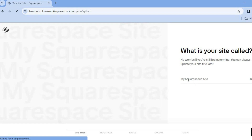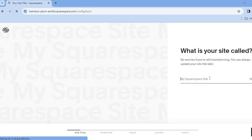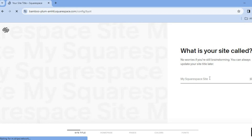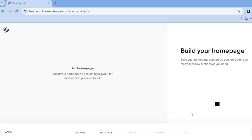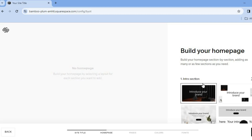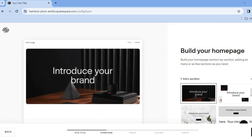The first thing you want to do once redirected to this page is enter your website title or name. Tap on 'My Squarespace Site' and type in your website name — for example, 'Test Songs'. After doing that, you'll be able to set up your home page, and you can see the home page layout example in the right-hand corner.